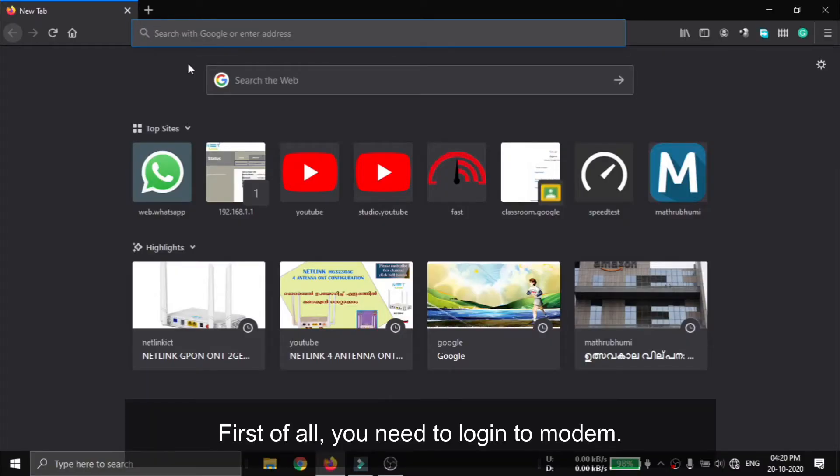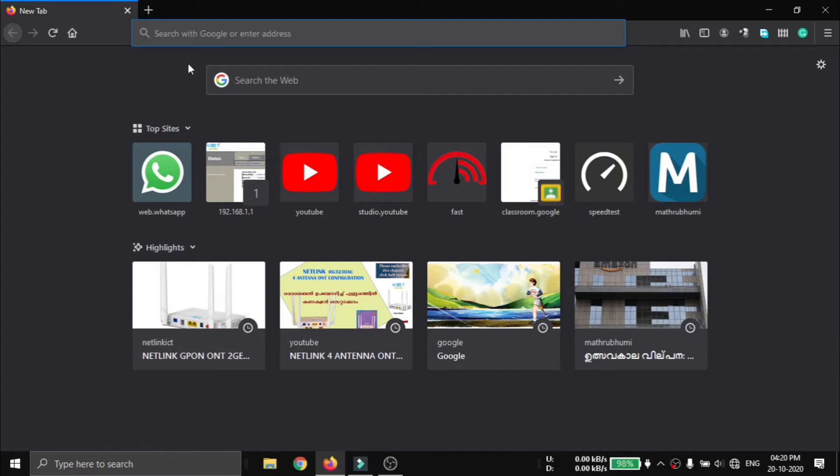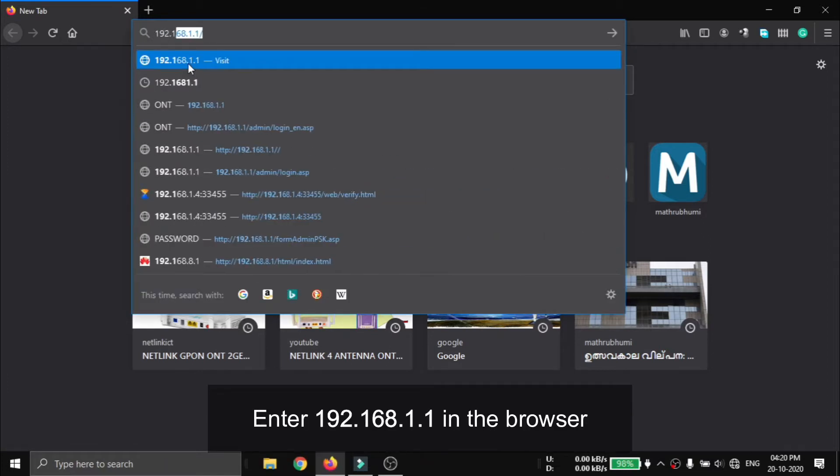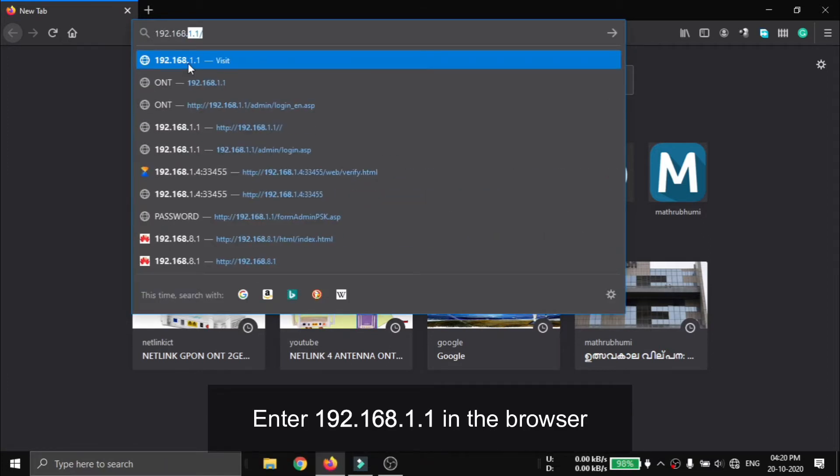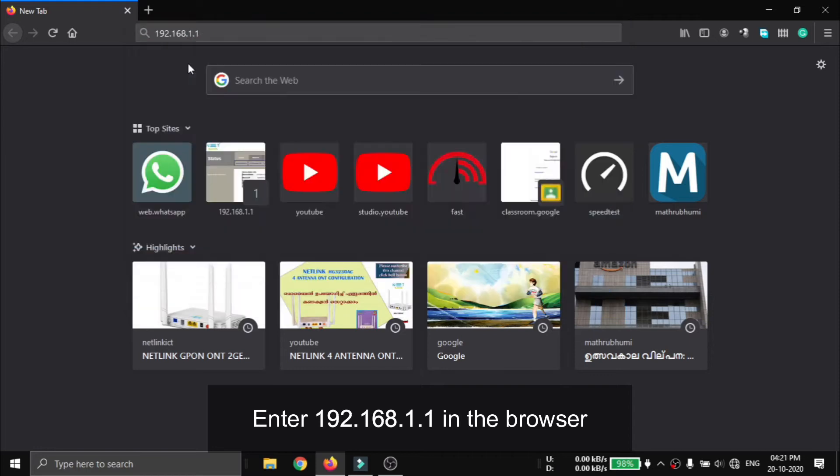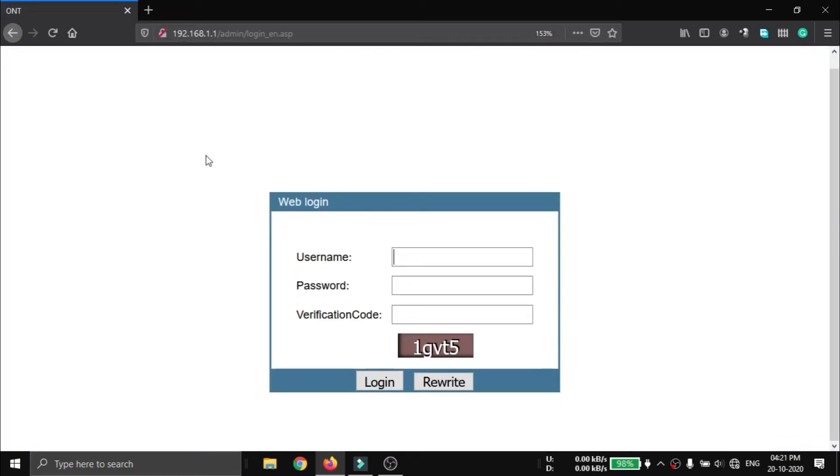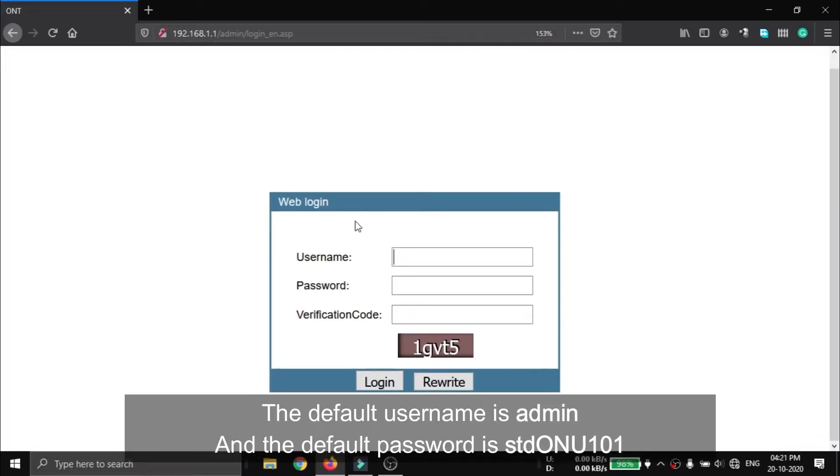First of all, you need to log into the modem. Enter 192.168.1.1 in the browser. The default username is admin and the default password is stdONU101.